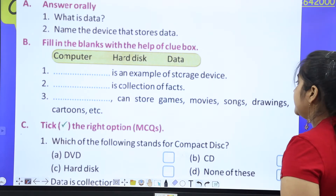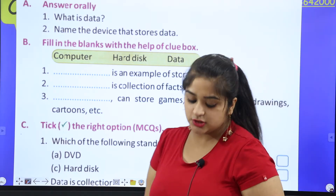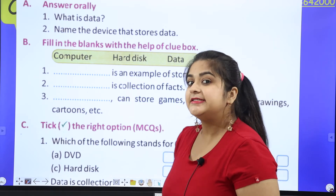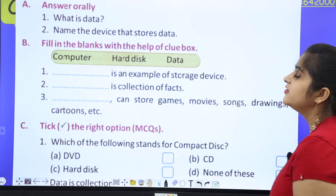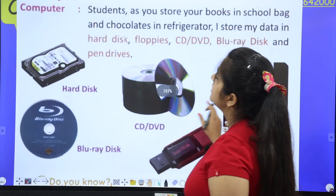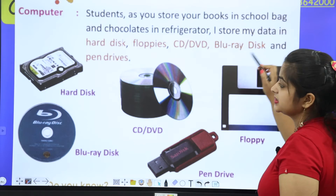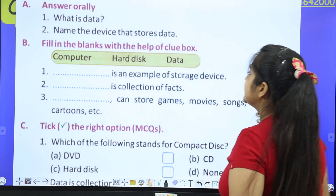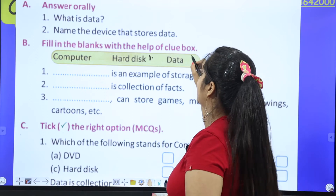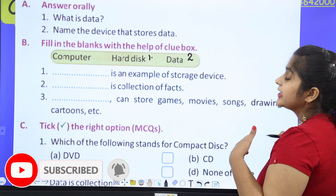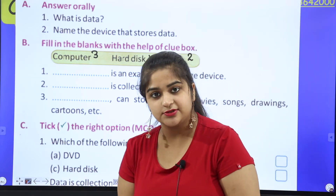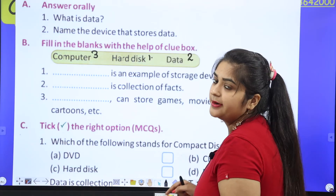'Dash can store games, movies, songs, drawings.' What stores these things? Computer. Hard disk is also a storage device — we studied that hard discs, Blu-ray discs, CDs, DVDs, and pen drives are all storage devices. So: computer can store games, movies, songs, drawings, cartoons, etc. Did you understand? This confusion is now clear.